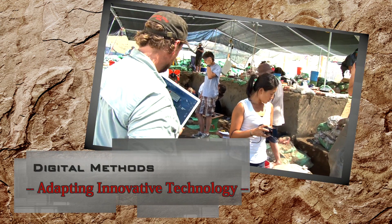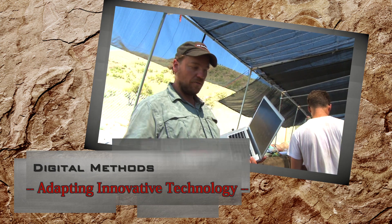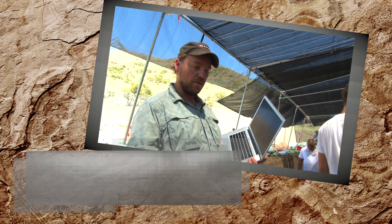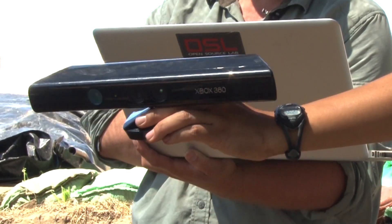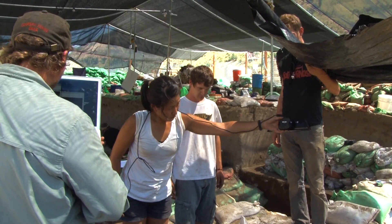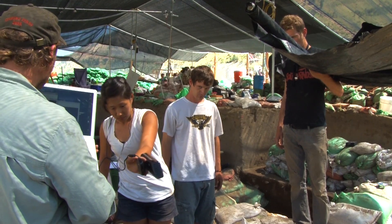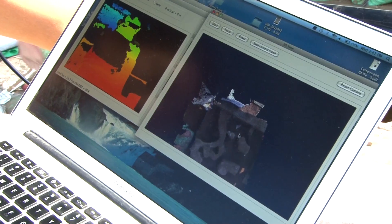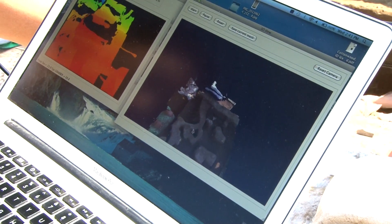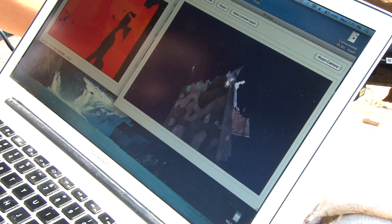Right now we're going to take and make a three-dimensional representation of the artifacts and the rodent burrows in this unit. Jenny has an Xbox Kinect, and what that does is she'll pass it over the excavation unit and it makes a three-dimensional representation of it. Over here on the right side we've just captured that, and I can actually take it and move it around in three-dimensional view.